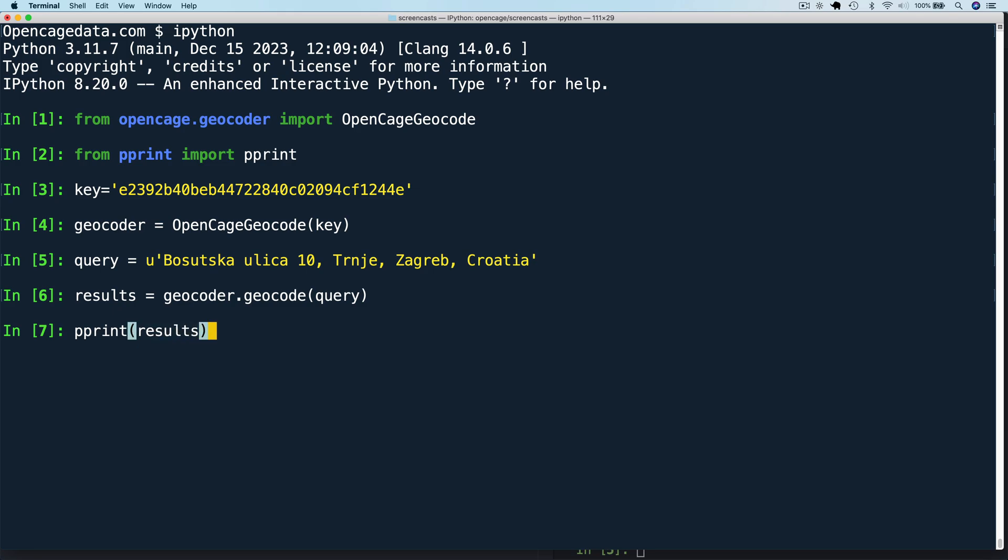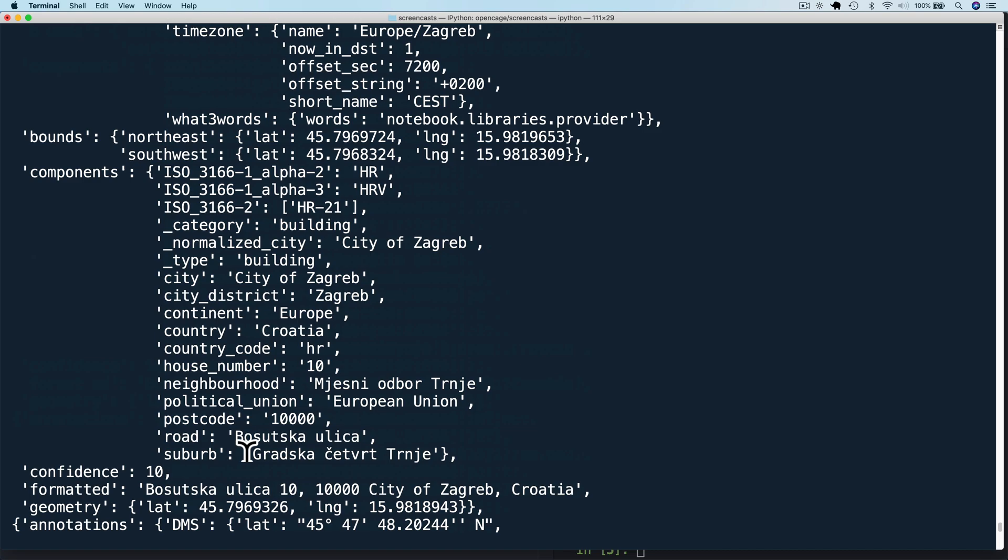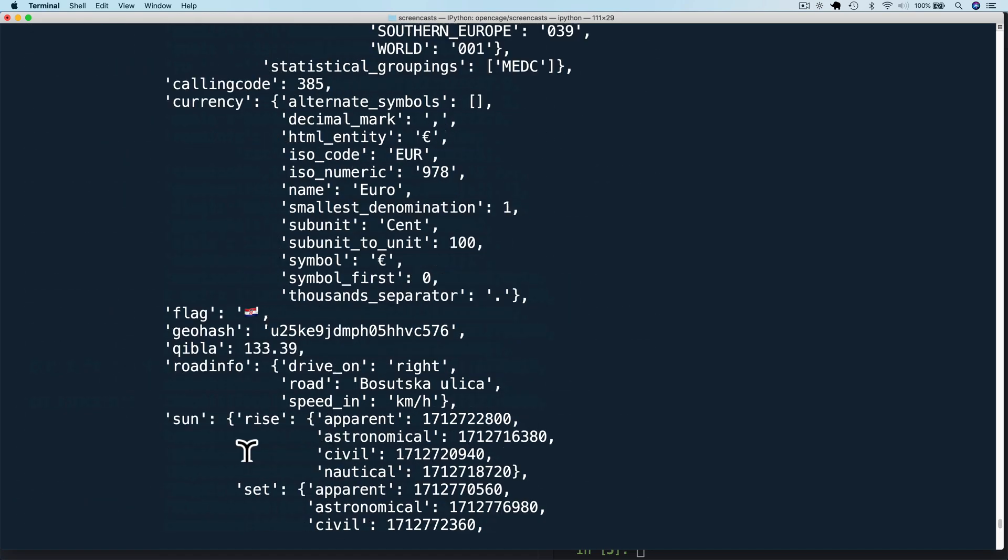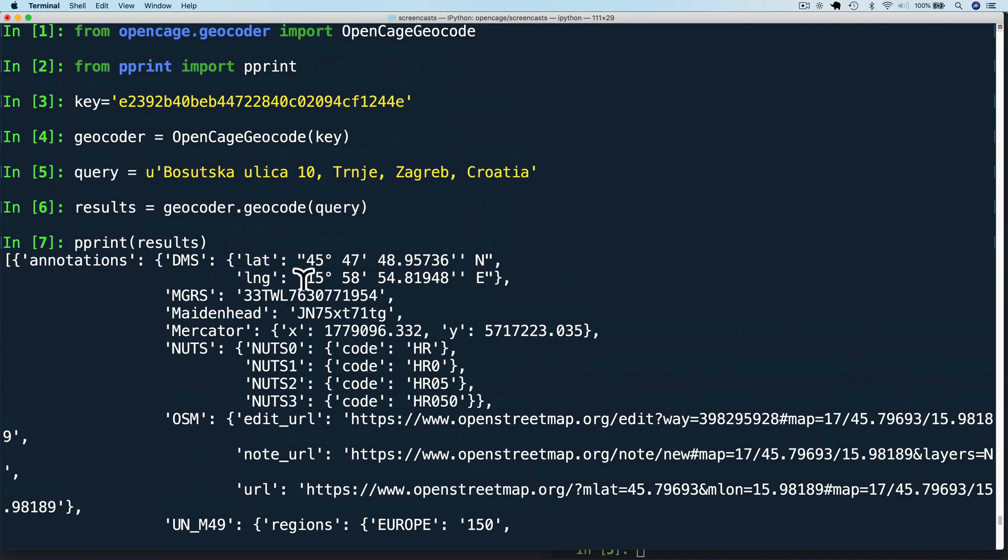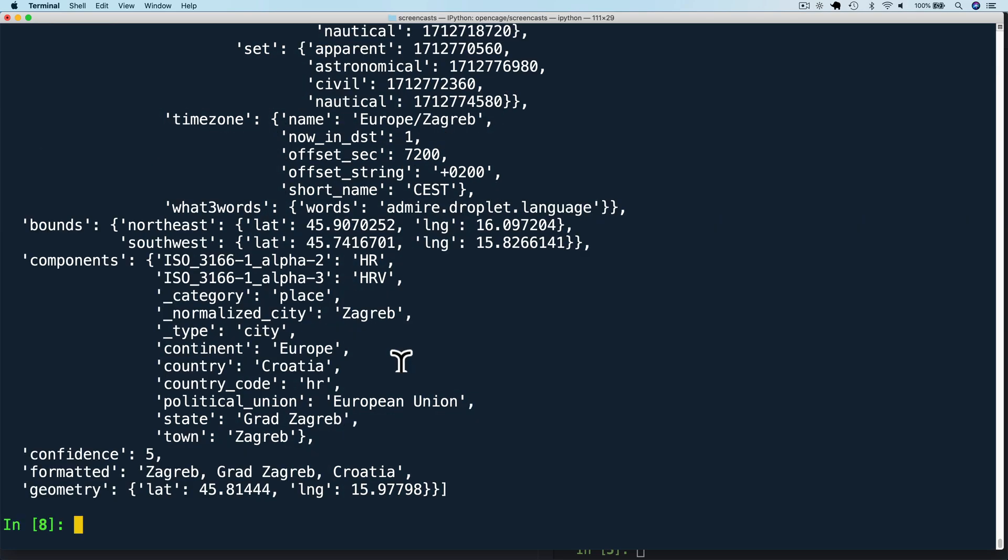The API returns an array of results. By default, it returns up to 10 results, but you can adjust this by passing the limit param. Let's take a closer look at what makes up a result.